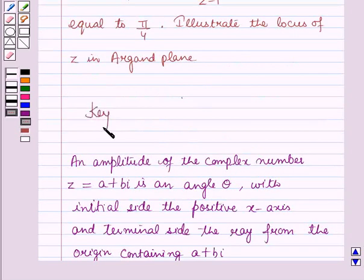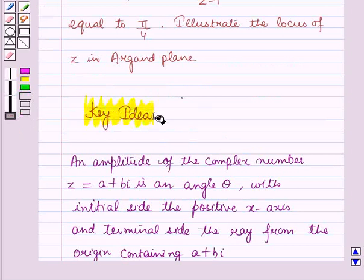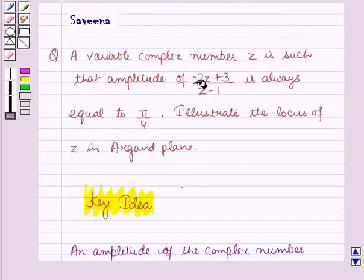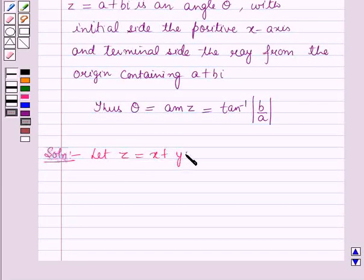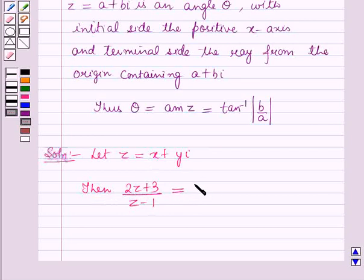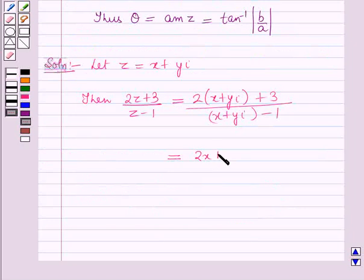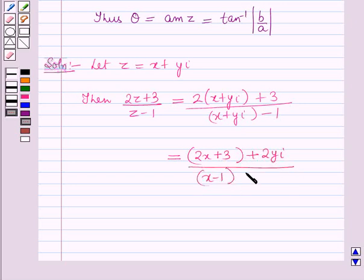This result will work out as the key idea for solving this question. Now it is given that z is a variable complex number and the amplitude of (2z+3)/(z-1) is always equal to π/4. Let z = x + iy, then (2z+3)/(z-1) equals (2(x+iy)+3) / ((x+iy)-1), which simplifies to (2x+3 + 2yi) / ((x-1) + yi).